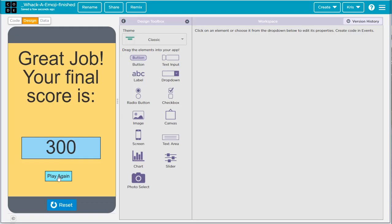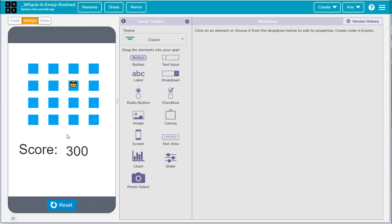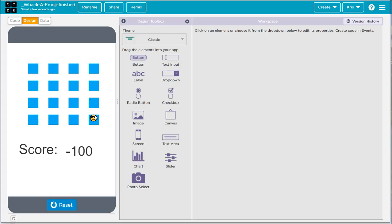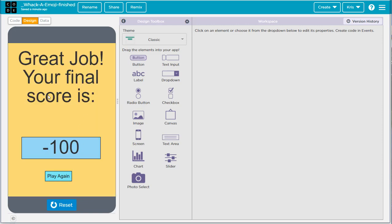There's also a play again button. When I click that it brings me back to the welcome screen where I then have to click start new game again, which brings you back into the game with another 15 seconds to try to get points. It can become a negative score if you're really bad at the game, but hopefully you can get some points. Alright, let me show you how to make this game.